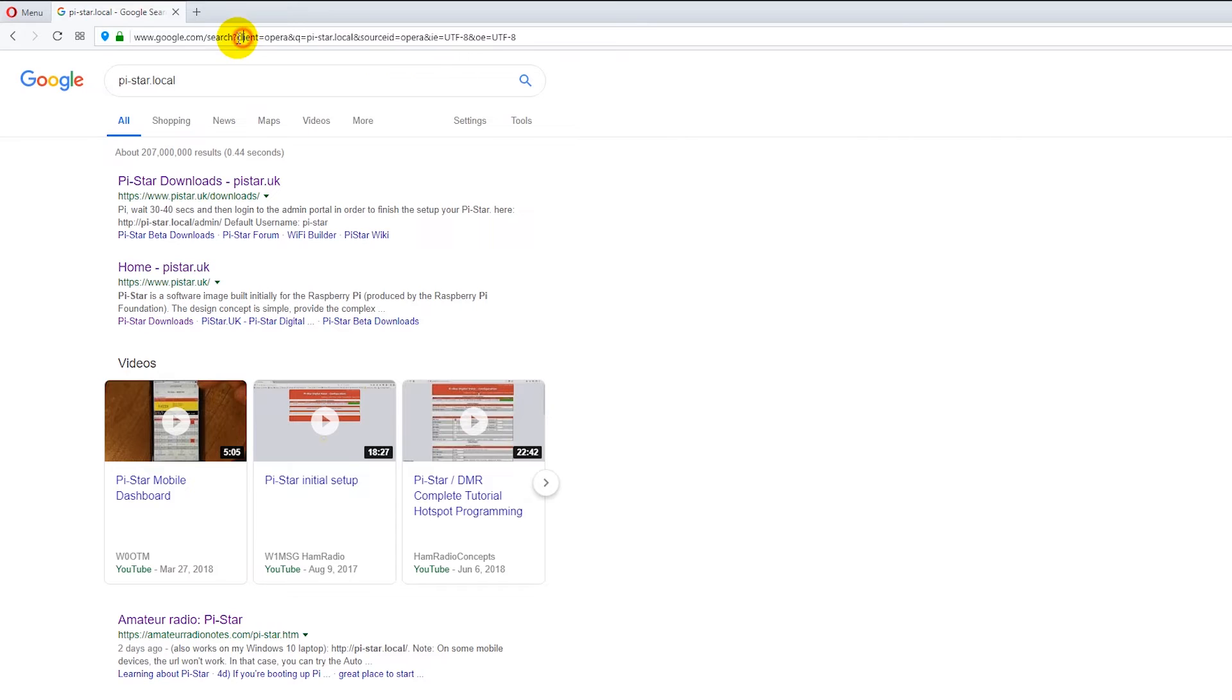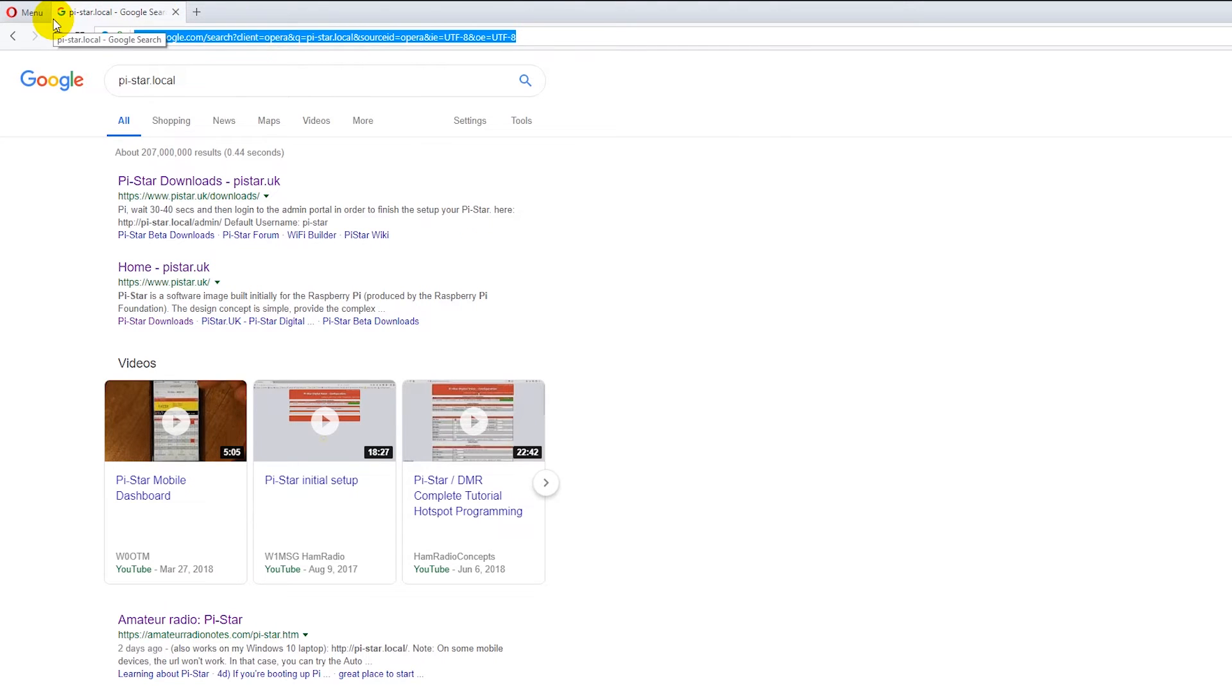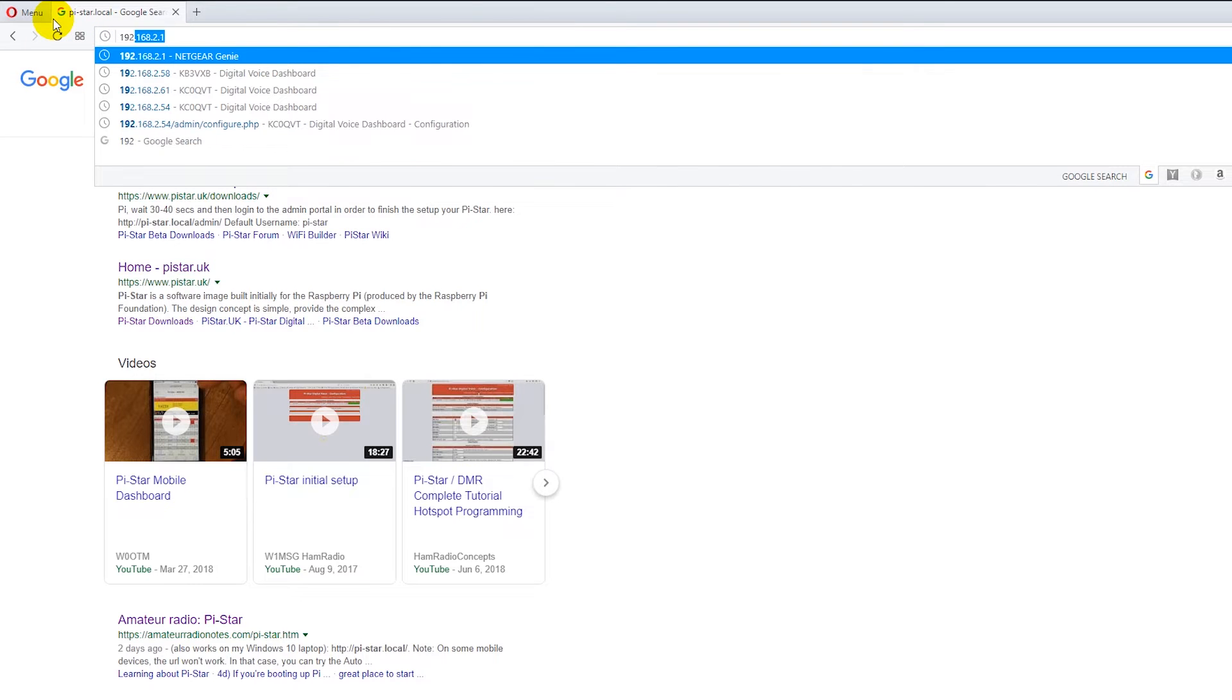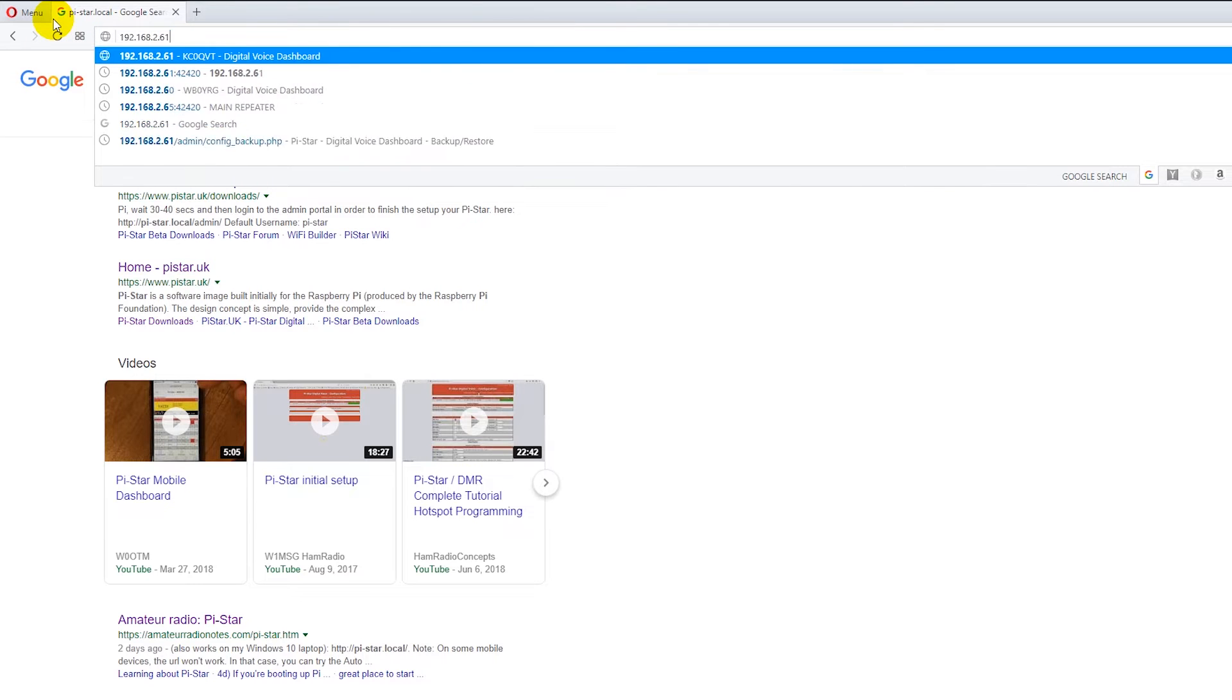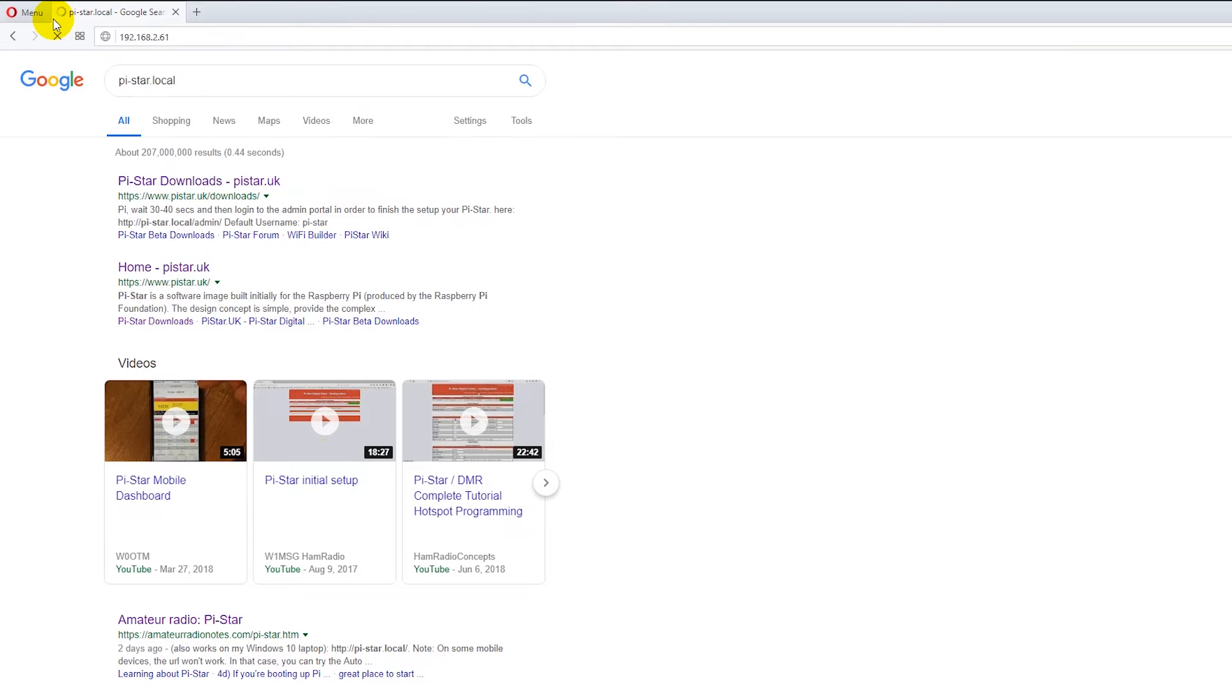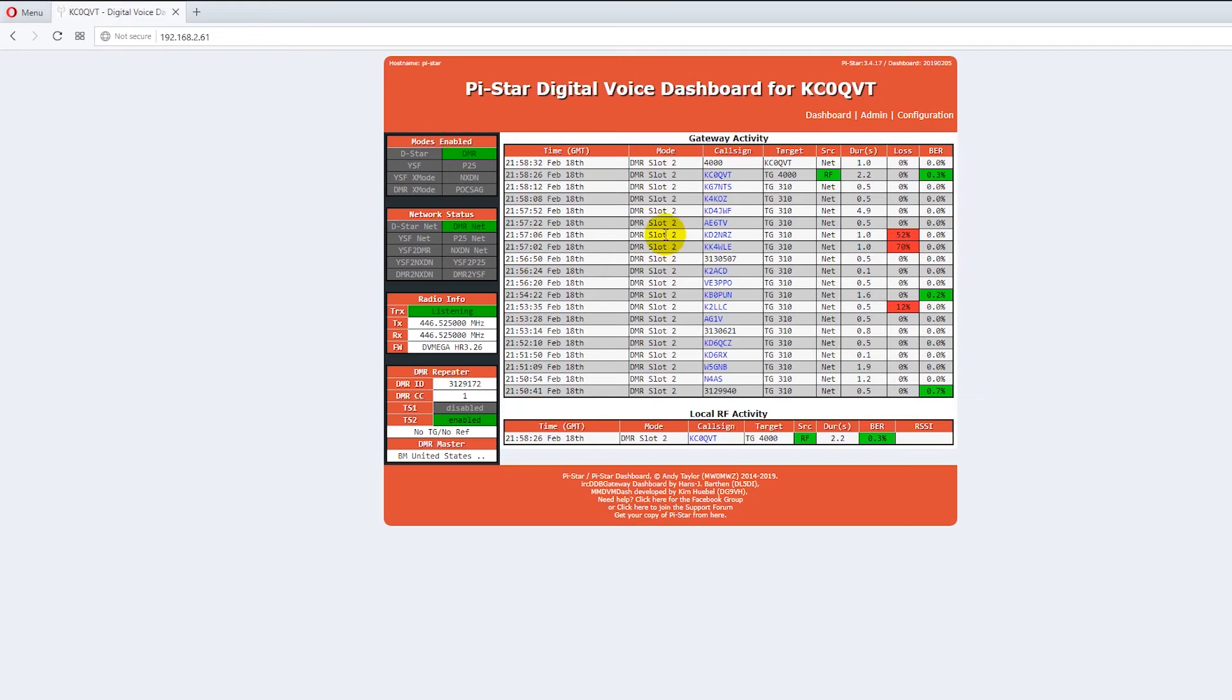If it doesn't then you have to go to your IP address and we figured out that our IP address on our test unit was 192.168.2.61. Yours will be different. So I'm going to go to this address and boom there's the top PiStar dashboard for the hotspot we have here at BridgeCom.